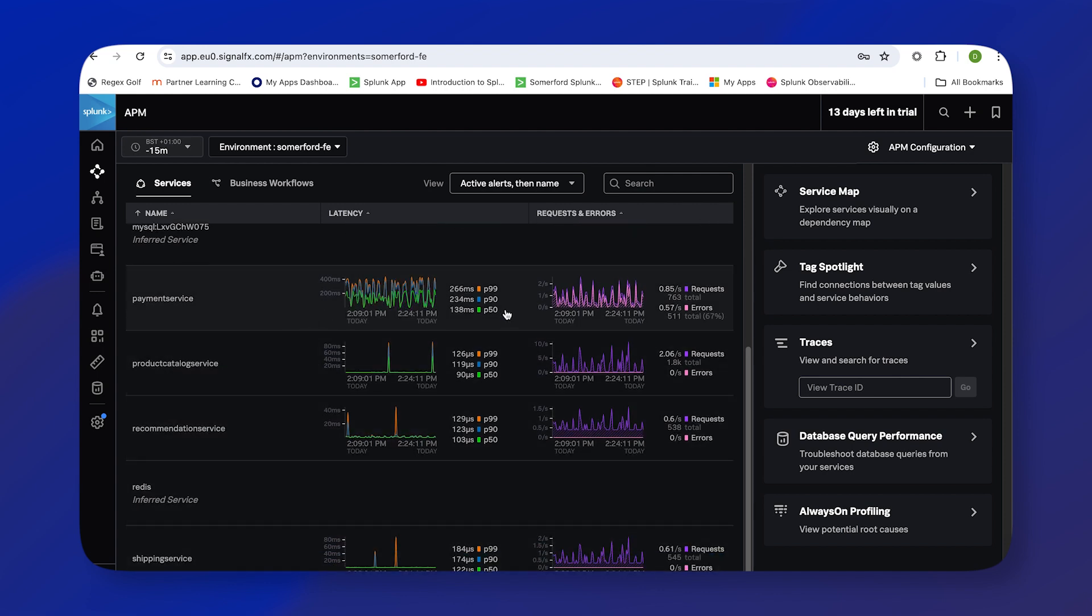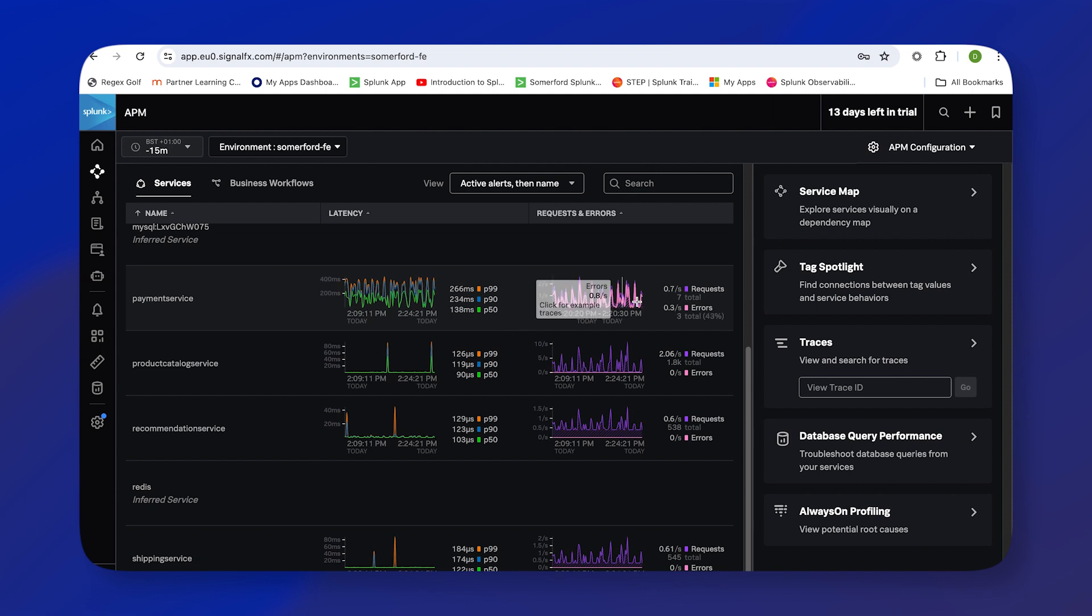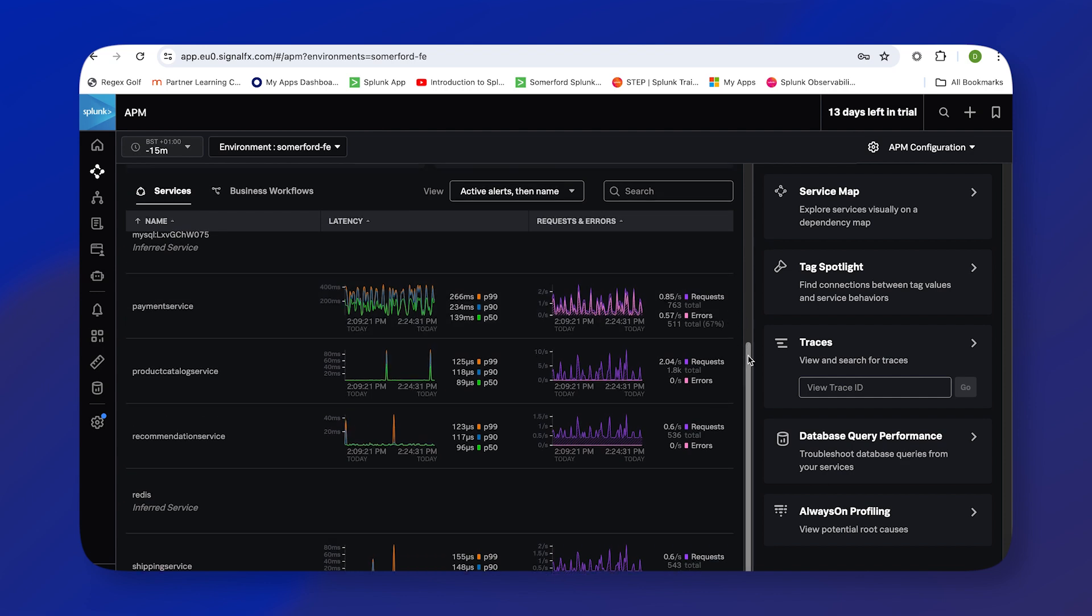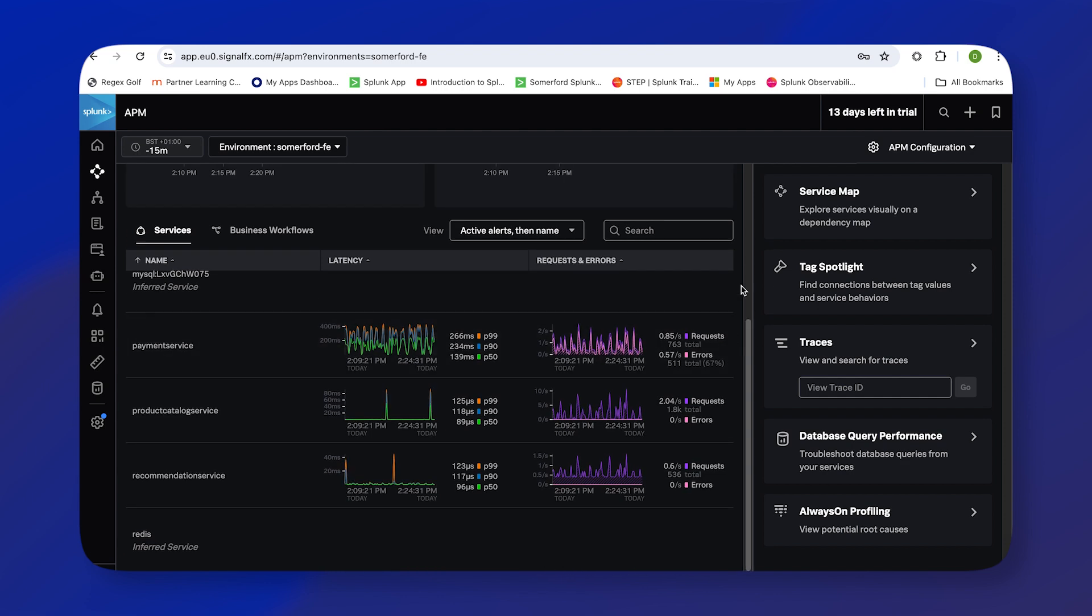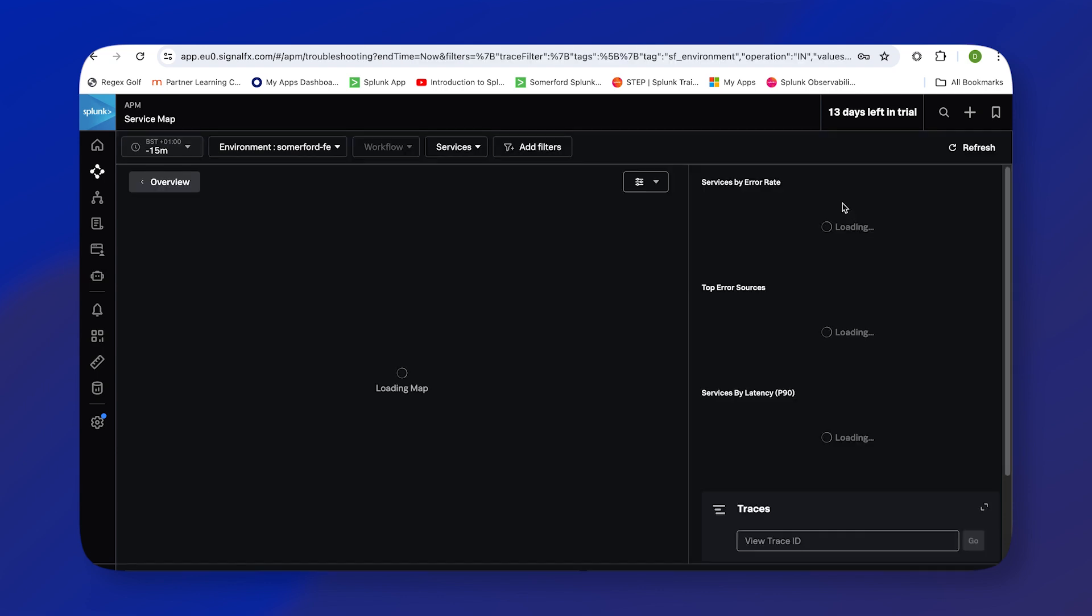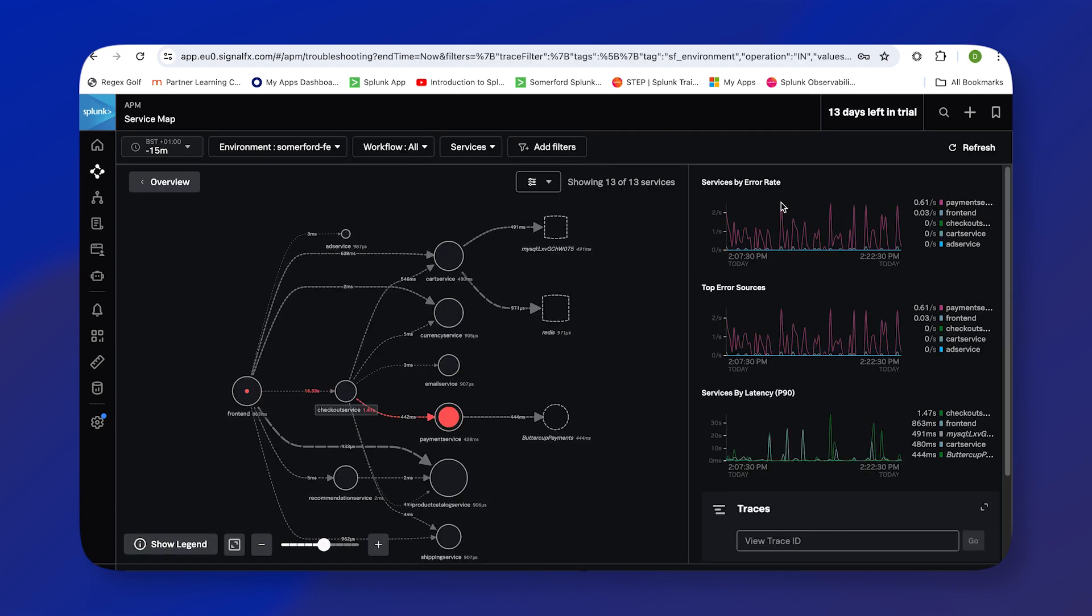Notice here that we have a large number of errors in our payment service, so what I'd like to do is have a look at the service map and see where those are originating from. So we'll click here into the service map, and as I said in the slide, this service map is dynamically generated.